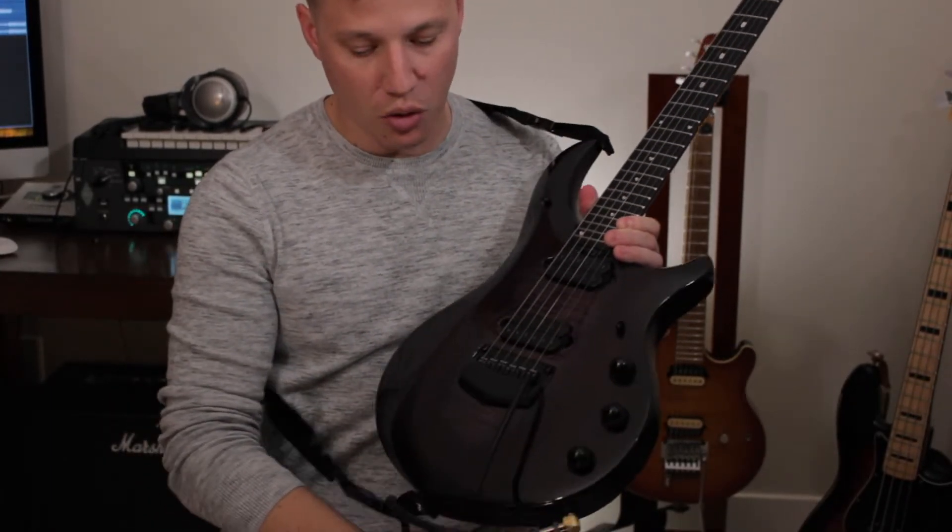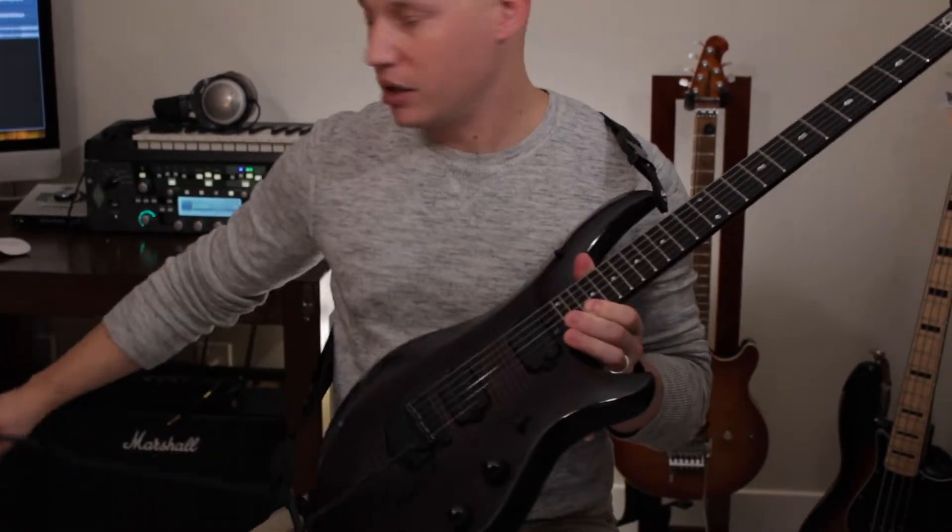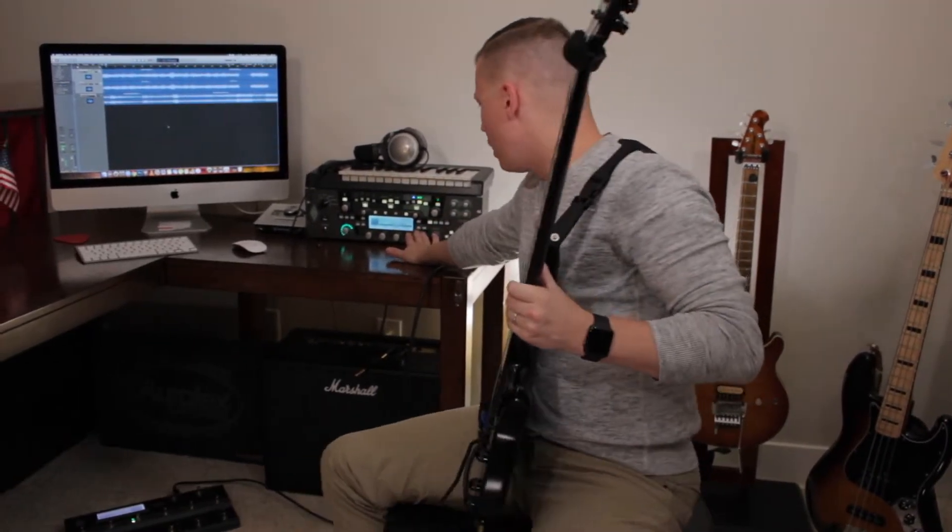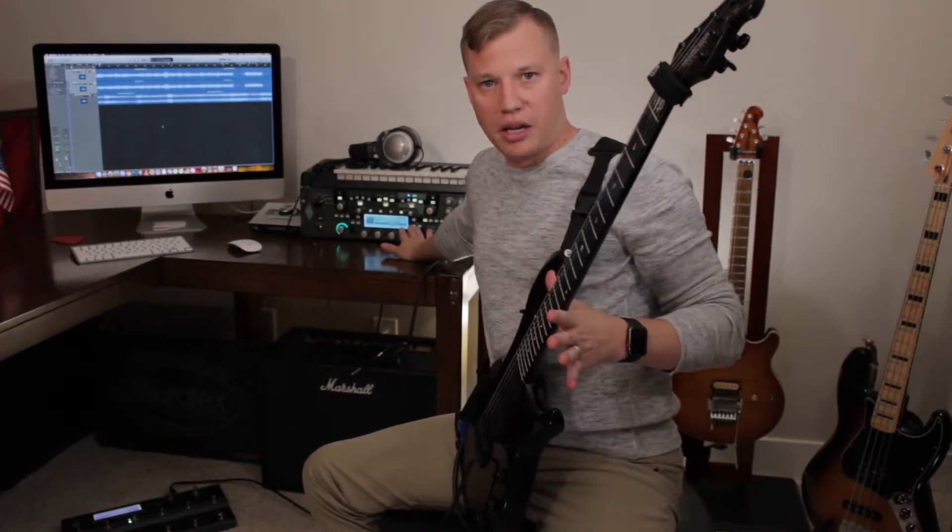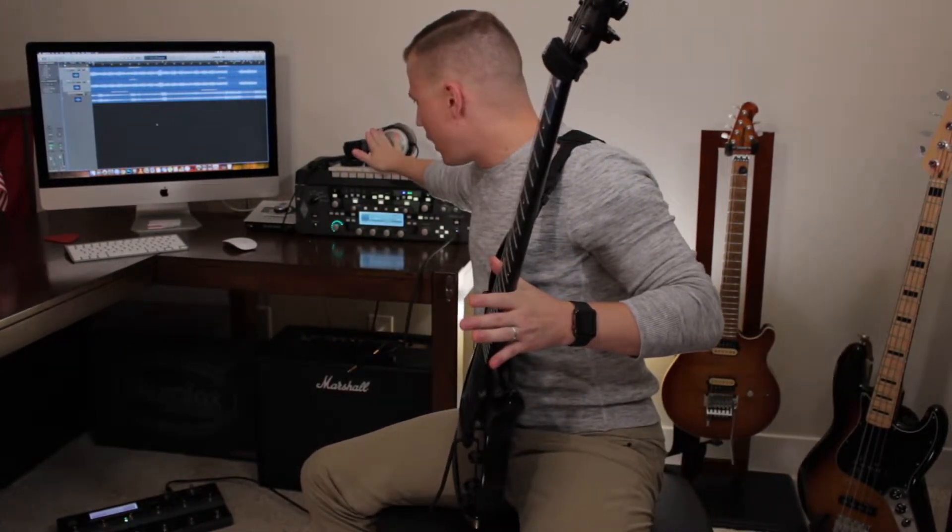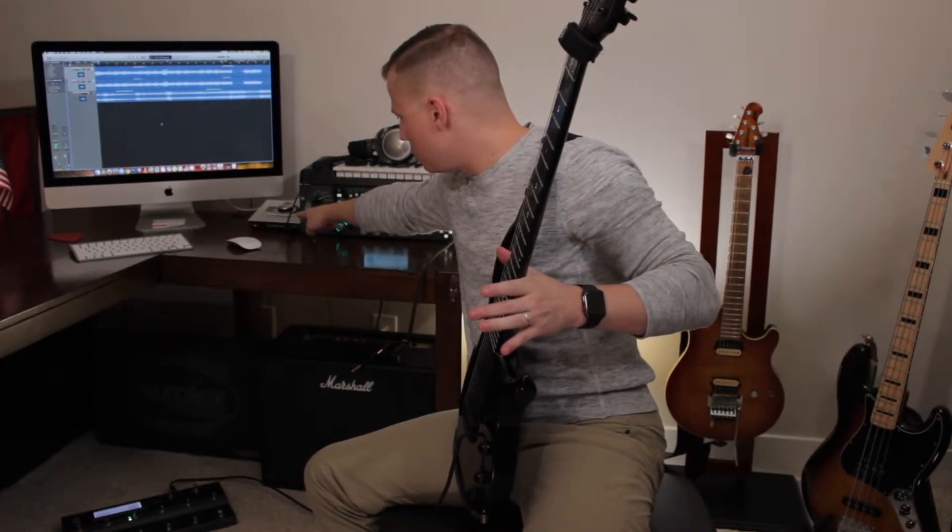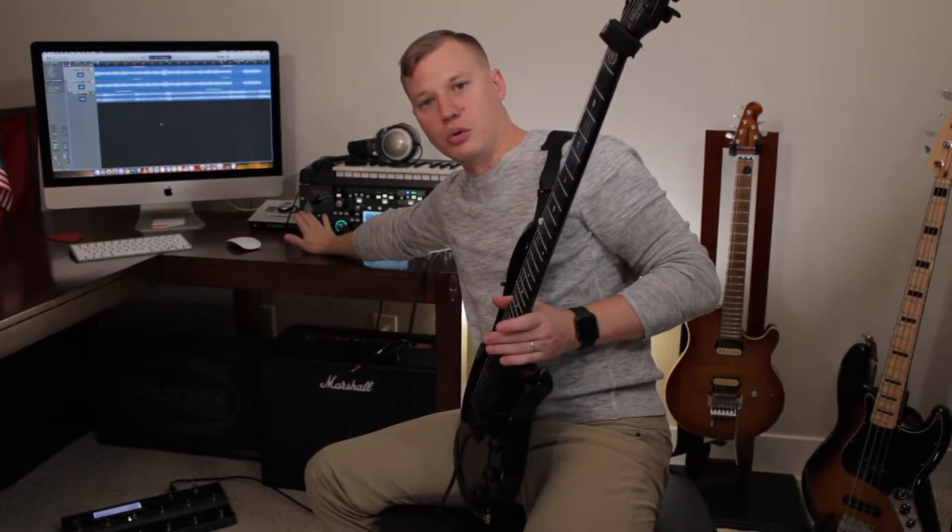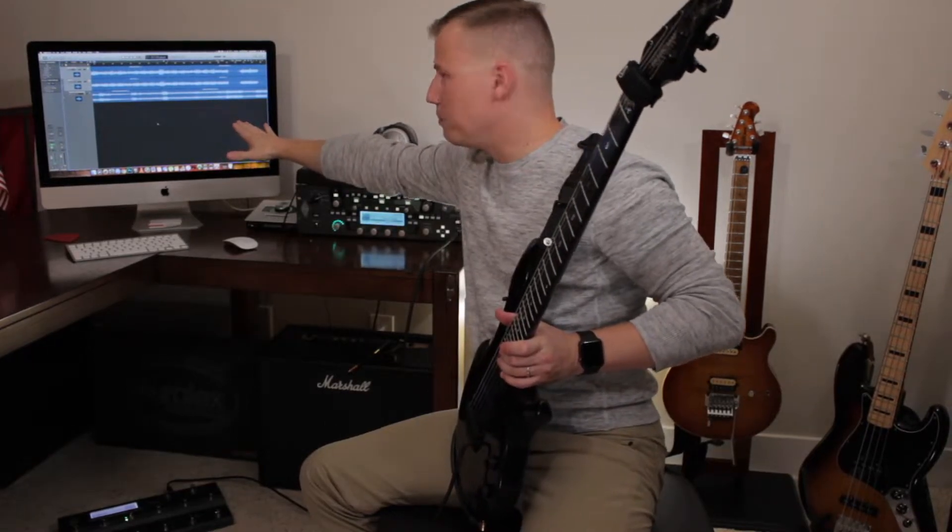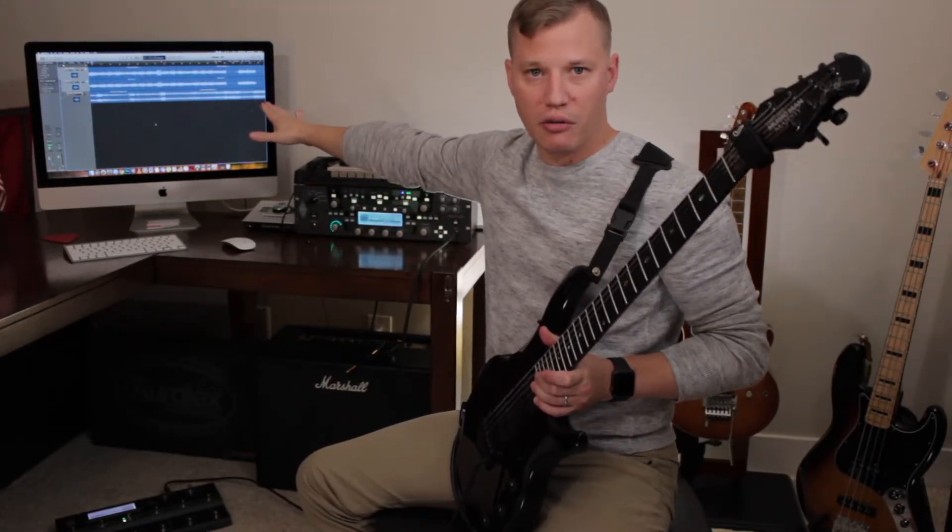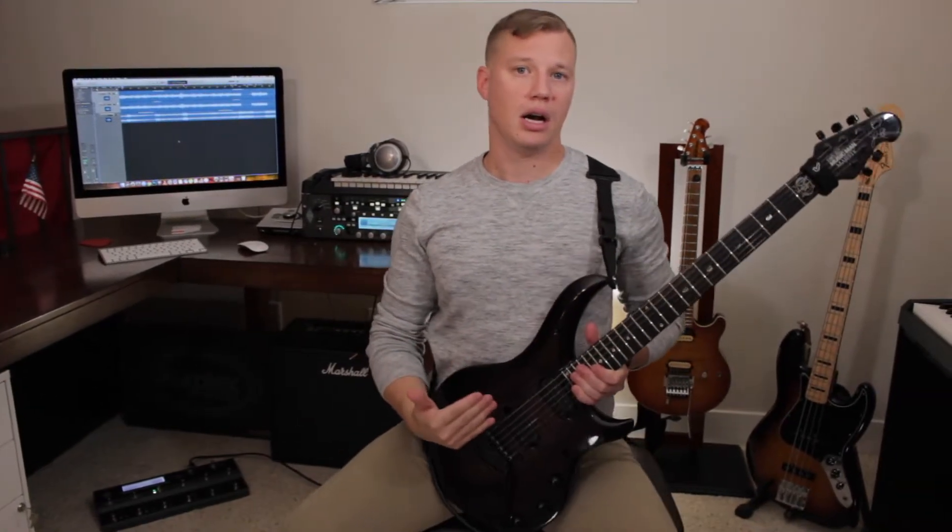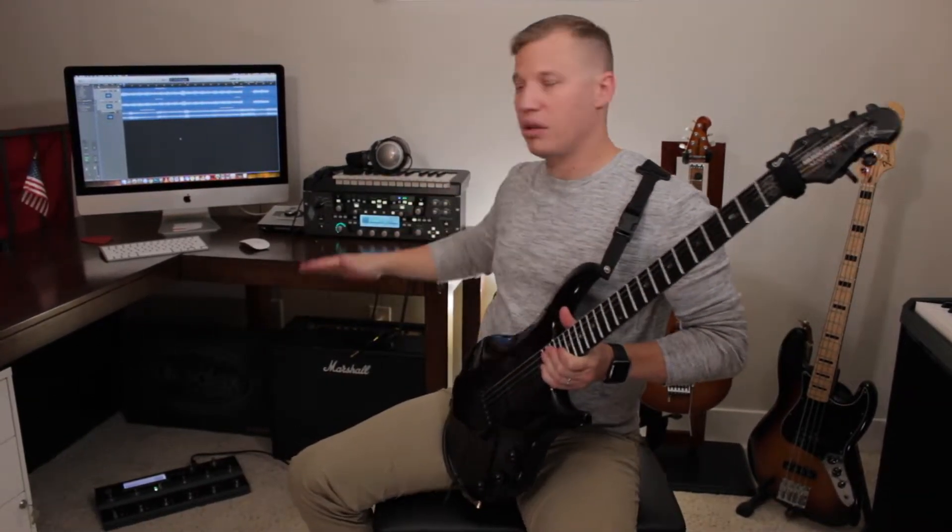So I have this going directly out of the guitar into my Kemper profiler. We'll get into the profiles exactly what I used in just a moment, but then I go left and right out of the back of this into the Universal Audio Apollo Twin, and then right into my DAW, which I'm using Logic Pro X for everything. So if you hear any ambience or reverb or anything on the track that was added using the Kemper, everything else is very much dry.